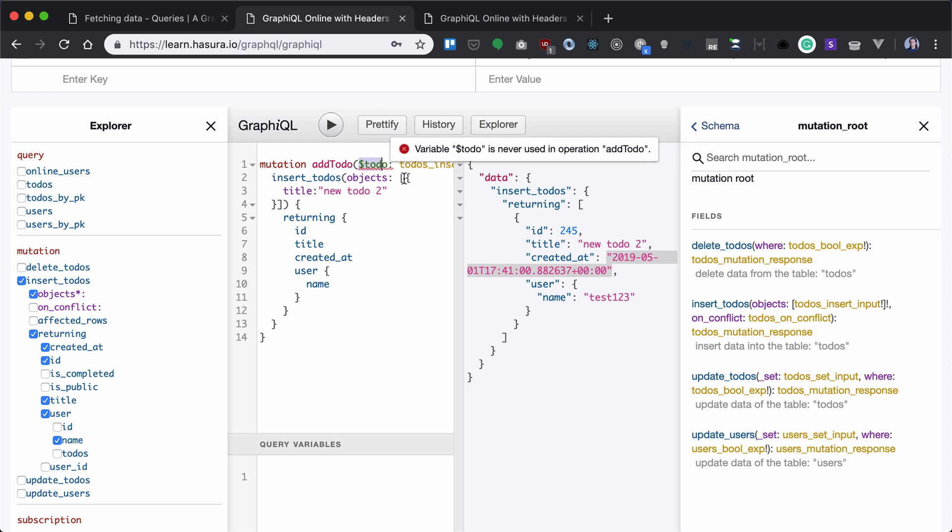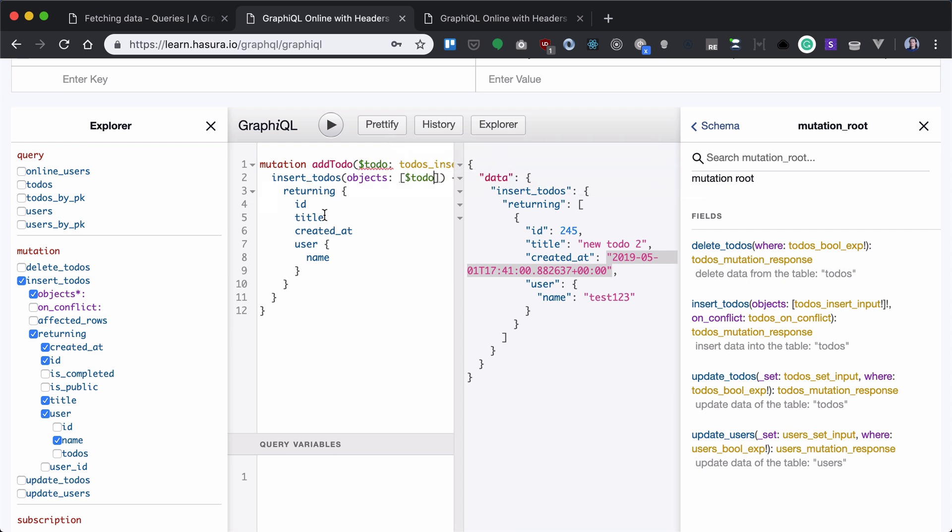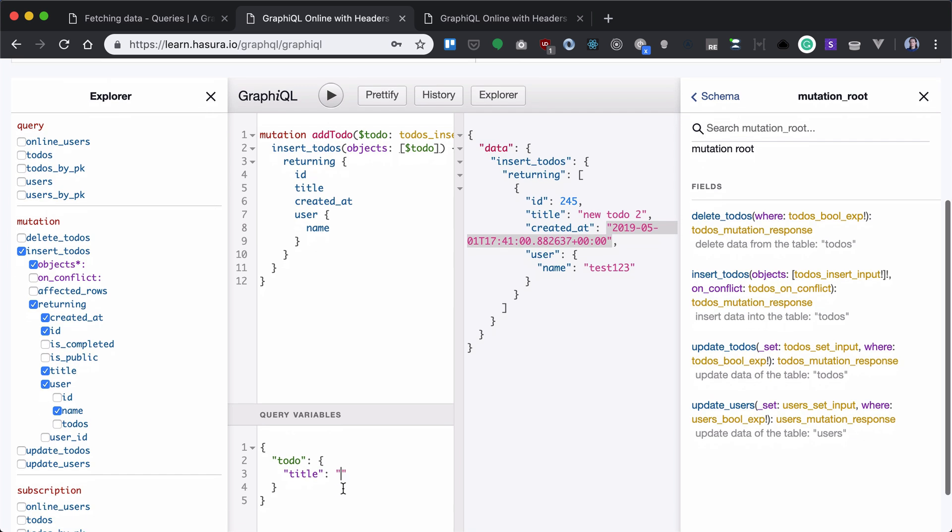And now our objects will get a to-do. Now what I need to do here is provide the title of 'new to-do 3'. And if I run that, new to-do 3 is added. All right.